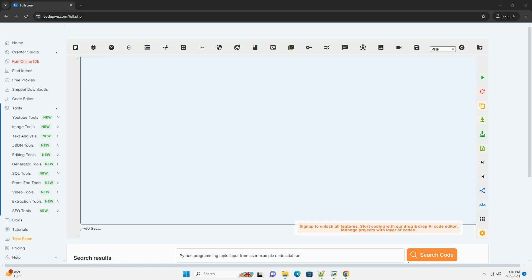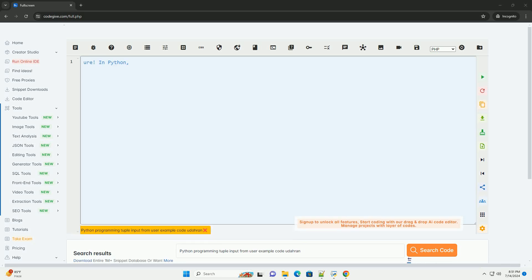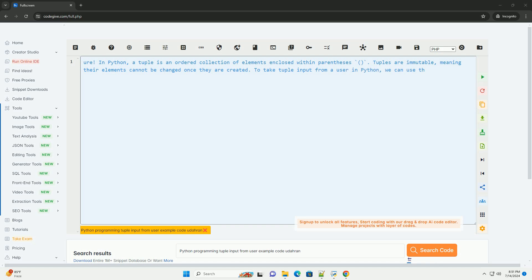Download this code and get free GPT-40 from CodeGive.com, link in the description below.